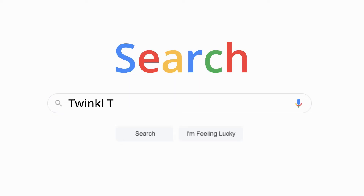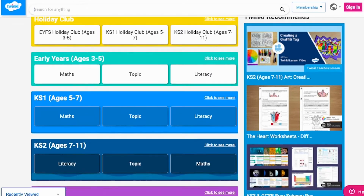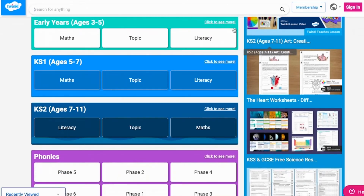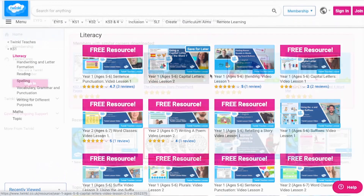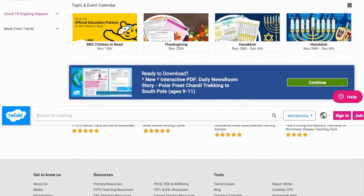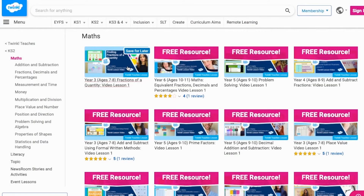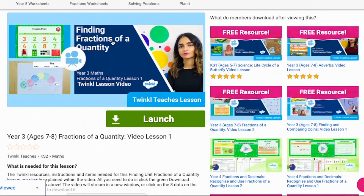To watch our lesson videos, simply search for Twinkl Teaches, then select your subject and key stage. Alternatively, you can scroll down on the Twinkl website and select online lesson videos to browse our growing collection. Thank you for watching, and I'll see you soon.